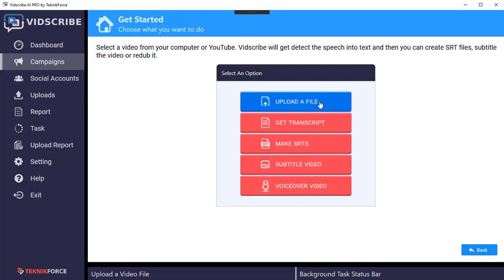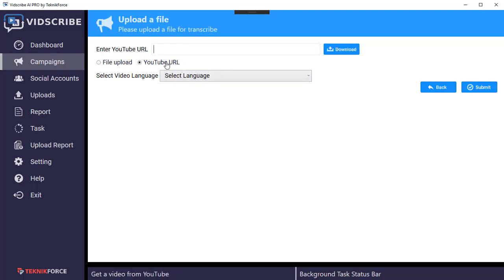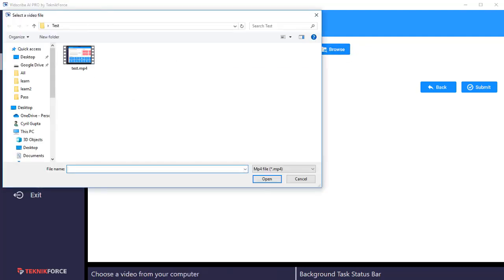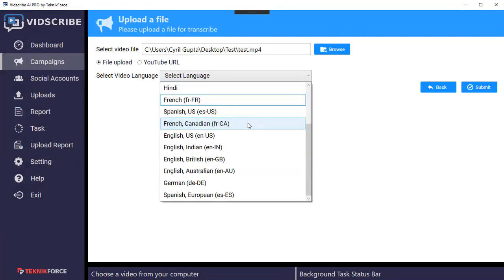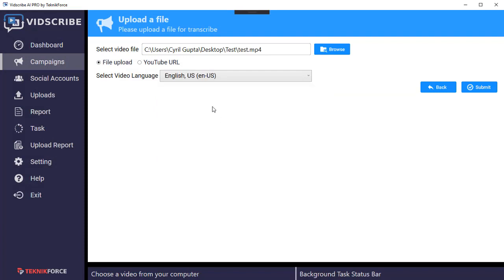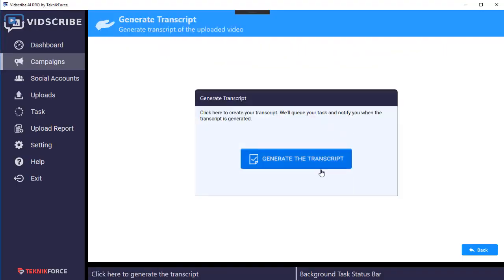Click on start and the first thing you need to do is upload a video file. Click on upload a file — you can either select a file from your hard drive or give it a URL from YouTube and it will automatically download the video. I'm going to use the file upload option and upload a file from my own computer. Double click, then select the language of the source. English is available with multiple variants. Select the one you need and click submit.